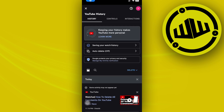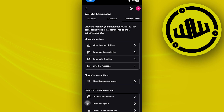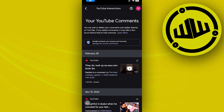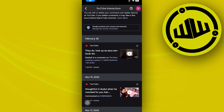Once you're here, you can tap on 'Interactions', then tap on 'Comments and Replies' right here. You can actually view all of the comments that you have made before.